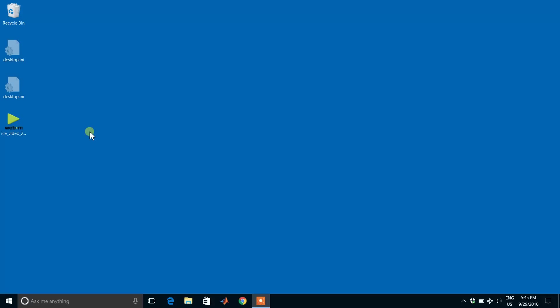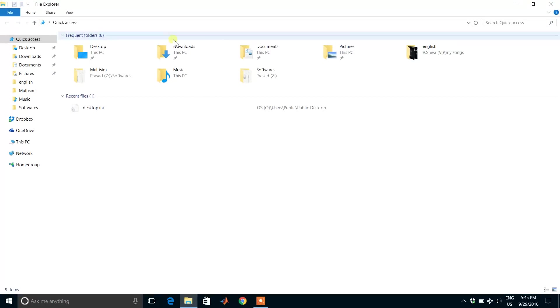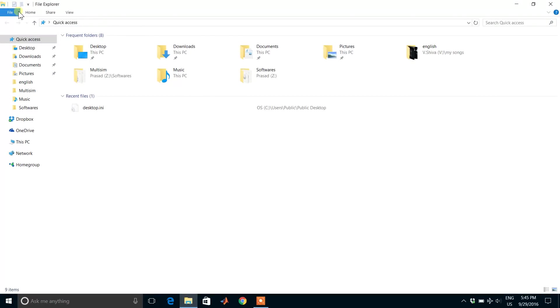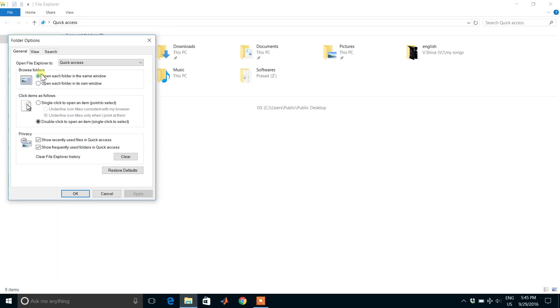Go to File Manager, and in File Manager, go to Files here at the top and click it. You will see 'Change folder and search options.' Click it.